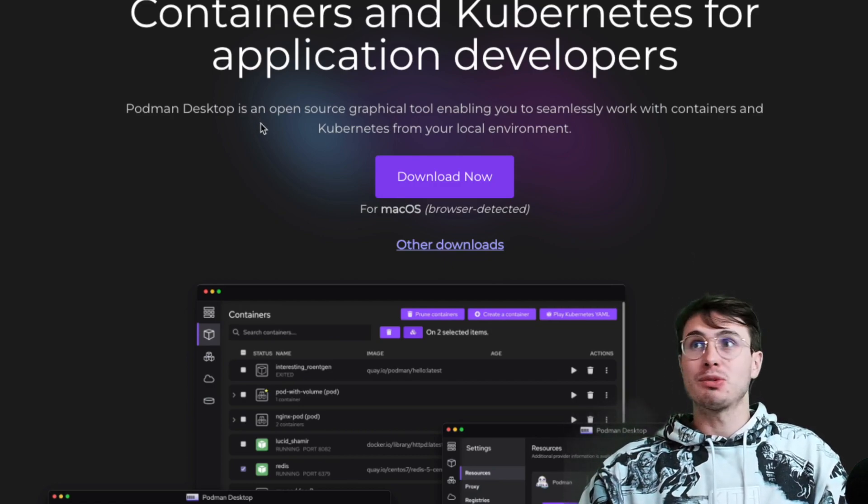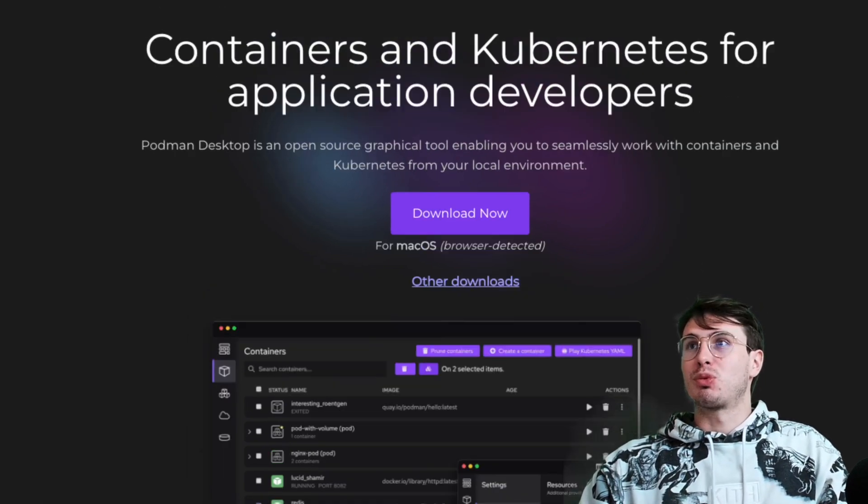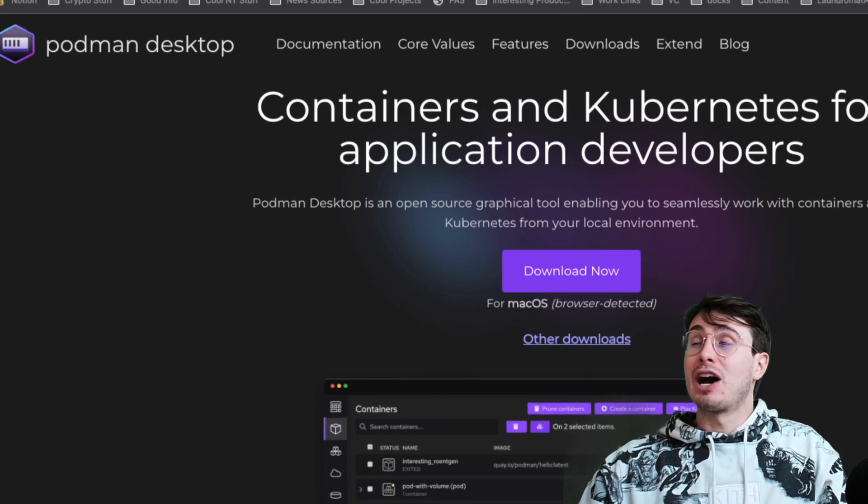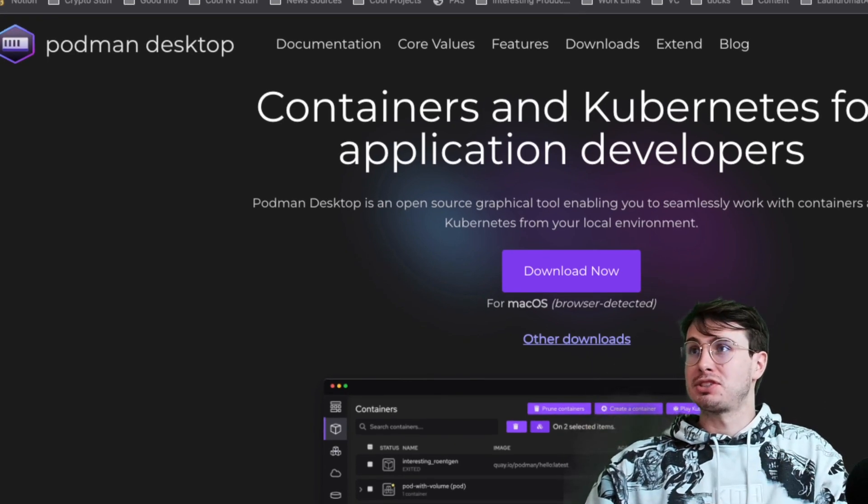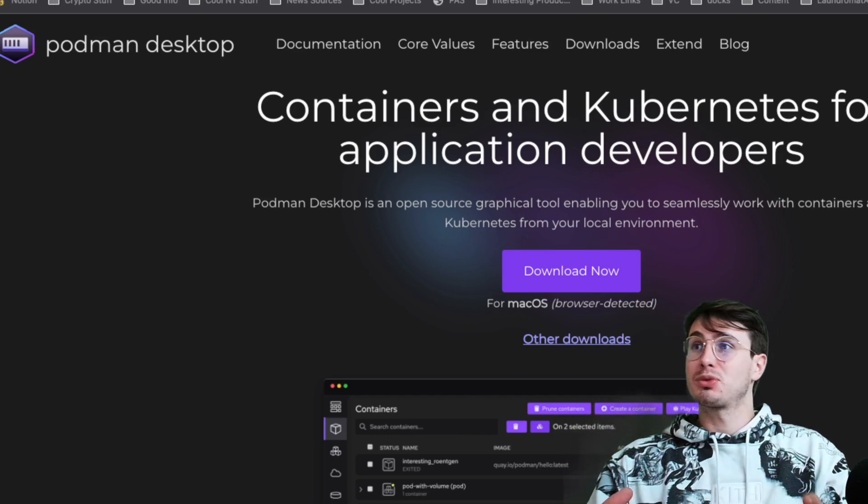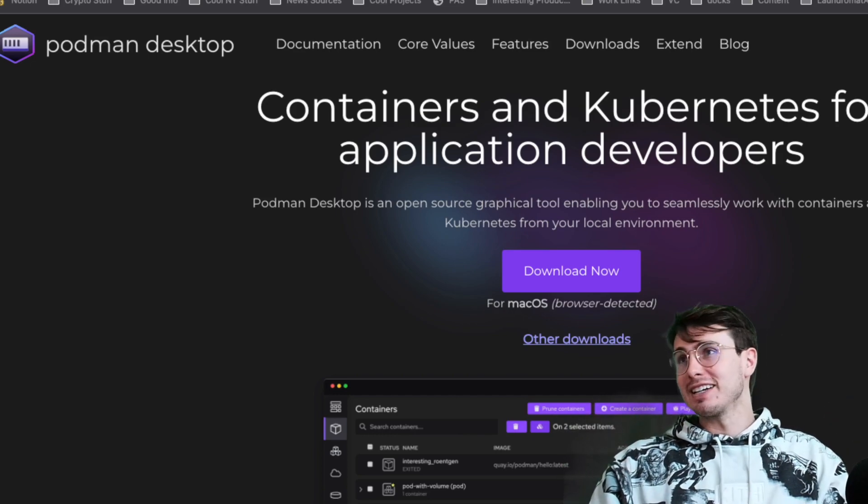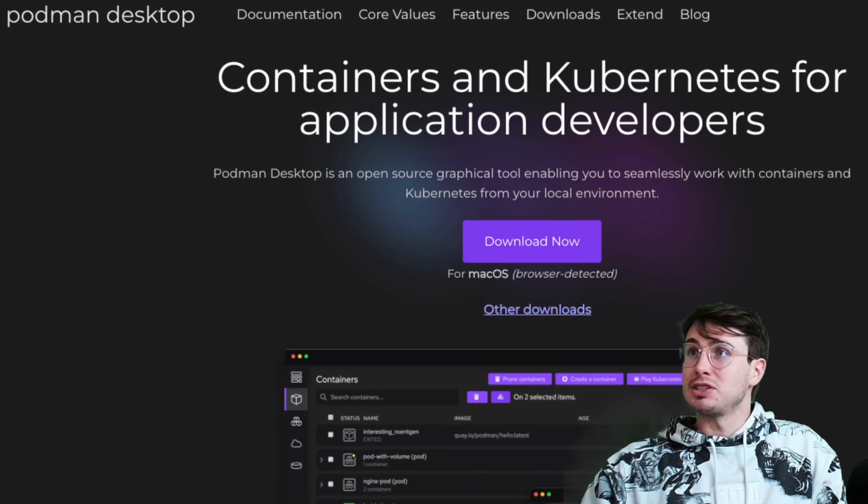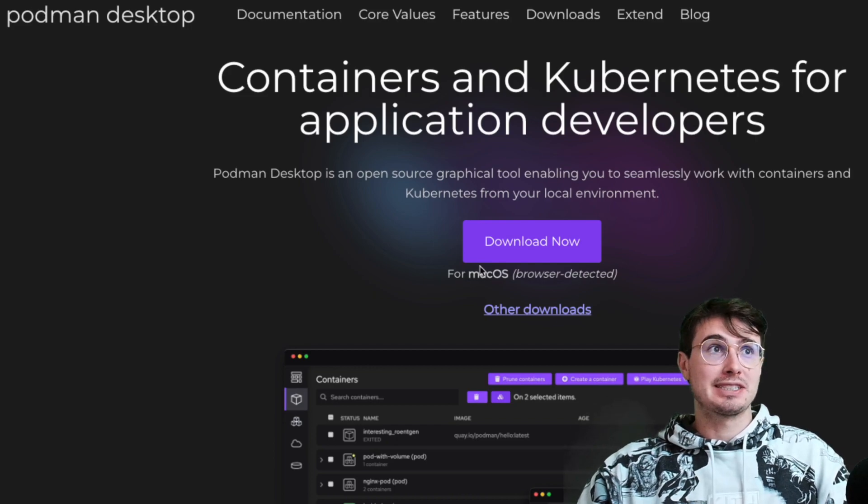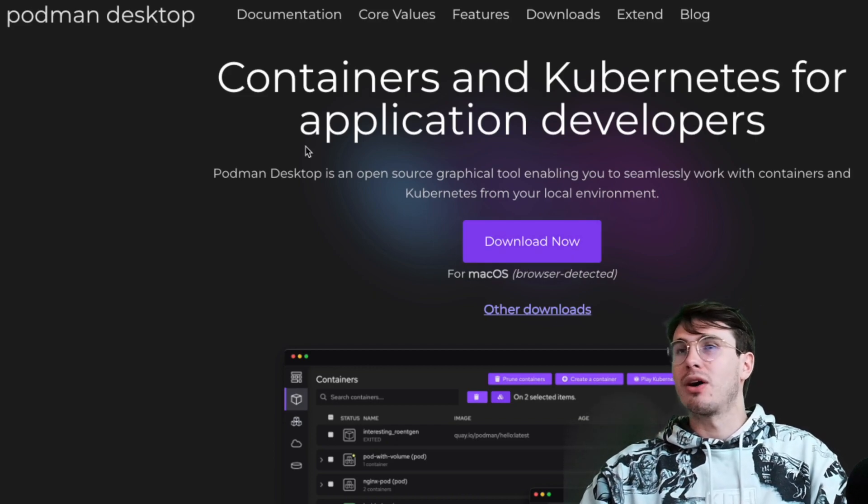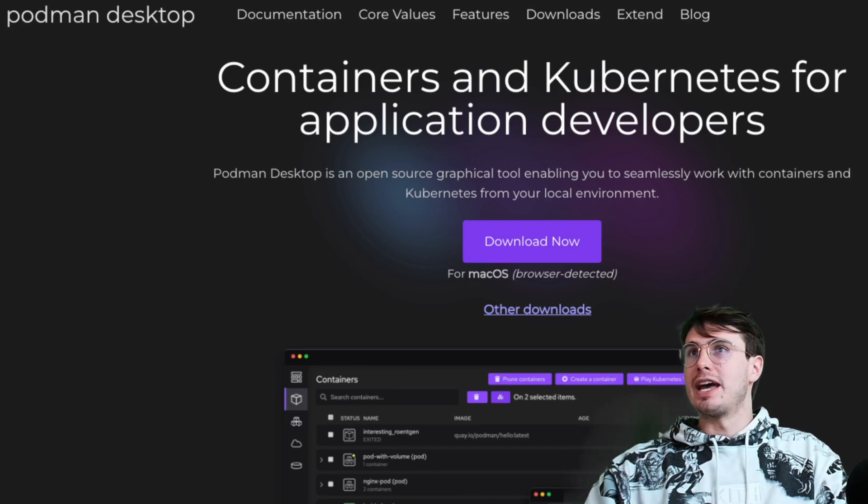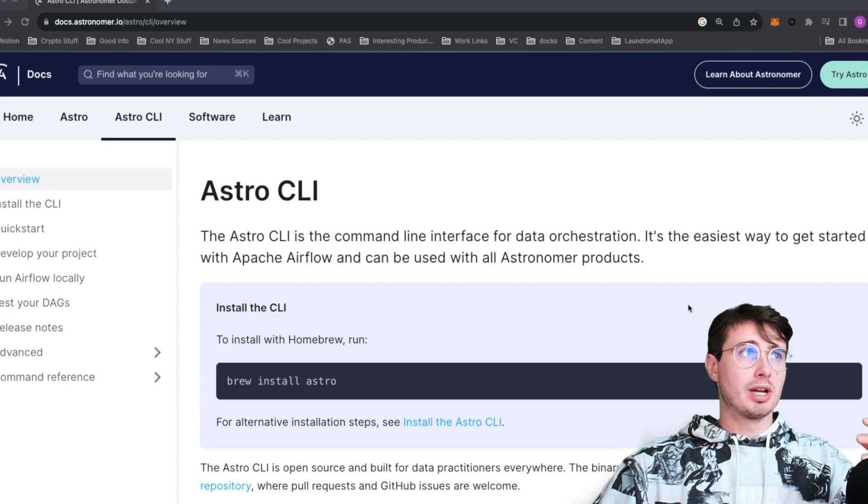That is why I'm releasing this video on how you can use Podman Desktop with the Astro CLI to run Airflow locally really quickly without any technical experience needed. First thing you're going to want to do is download Podman Desktop. Go to Podman Desktop, hit download now, do the quick installation process.